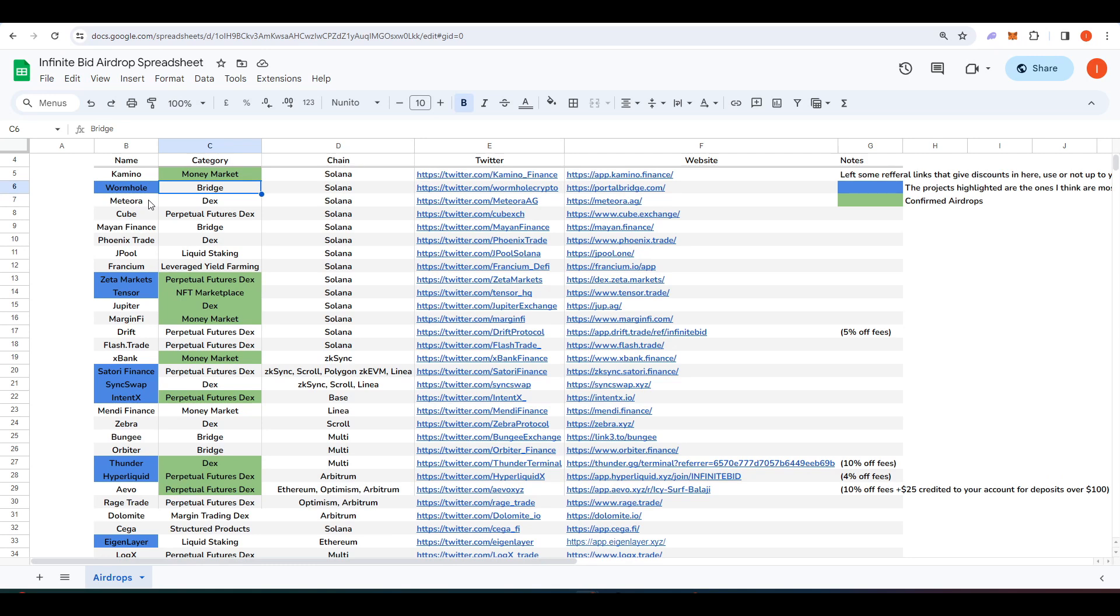Now that we've taken a look I wanted to talk about some of the projects that I think are most worth your time when you're going to be doing this airdrop farming. We only have limited amounts of capital and time so I think it's best that you focus on the projects that will drop the largest potential airdrop.